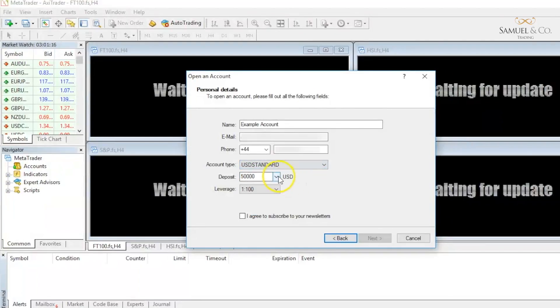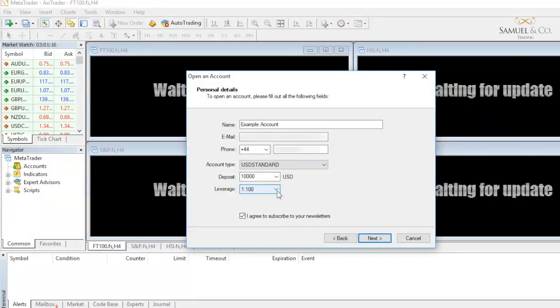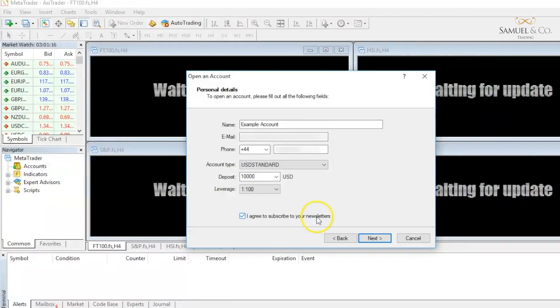And I'm going to open up a 10k account with leverage of 1 to 100, and click the agree to subscribe to newsletters. It's something that you have to click in order to get to the next step.